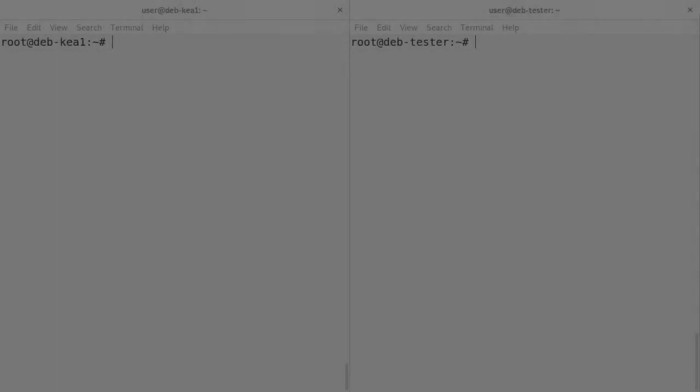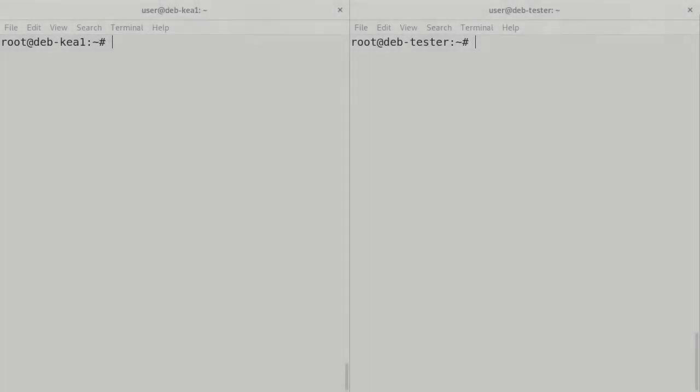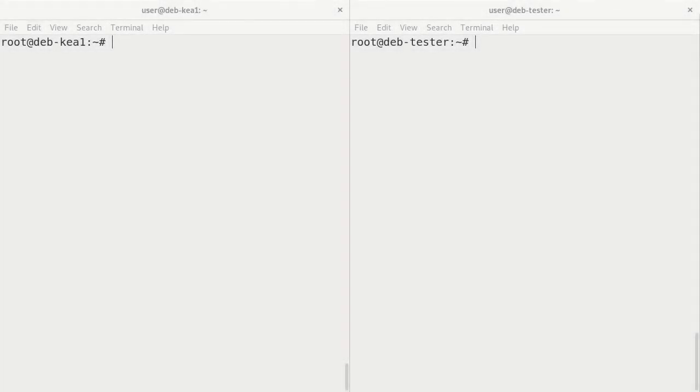Hi, I'm Dave Prowse. In this video, we're going to do some basic performance testing of a Kia DHCP server using the PerfDHCP tool.